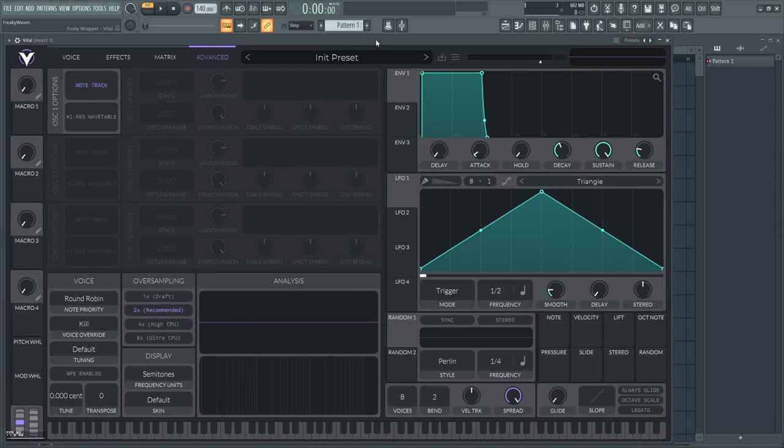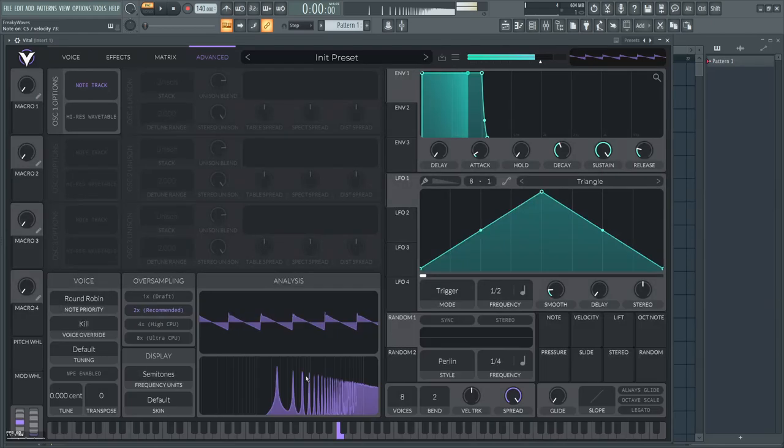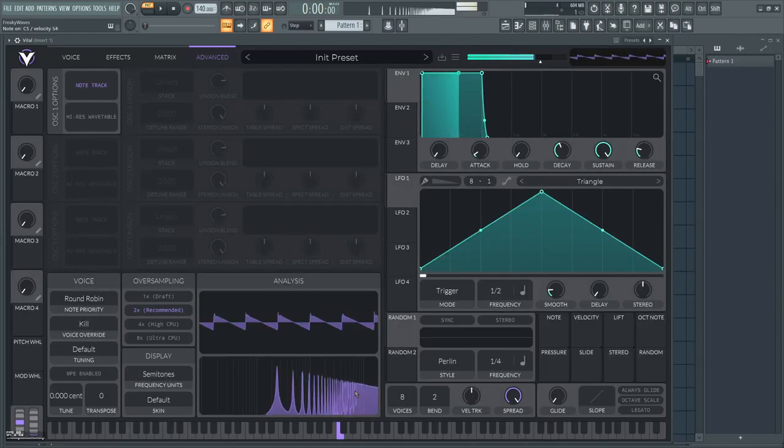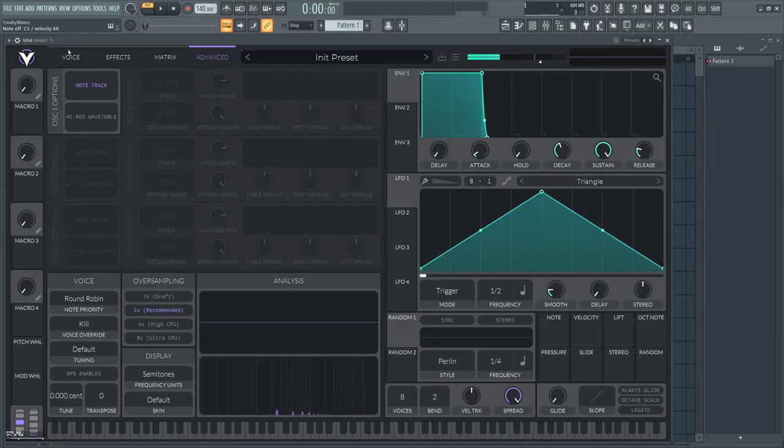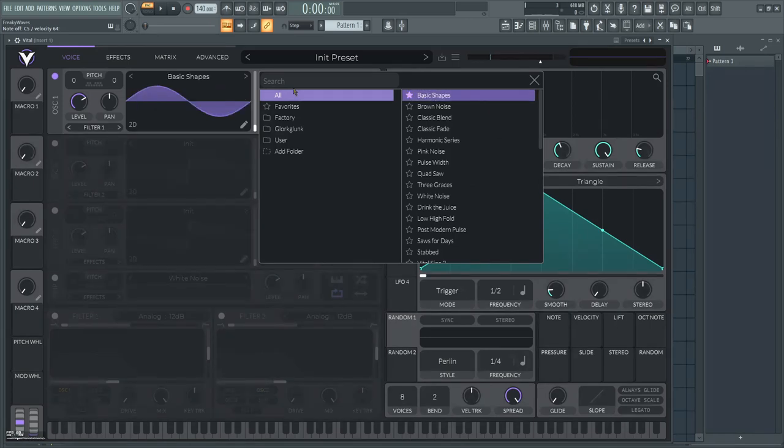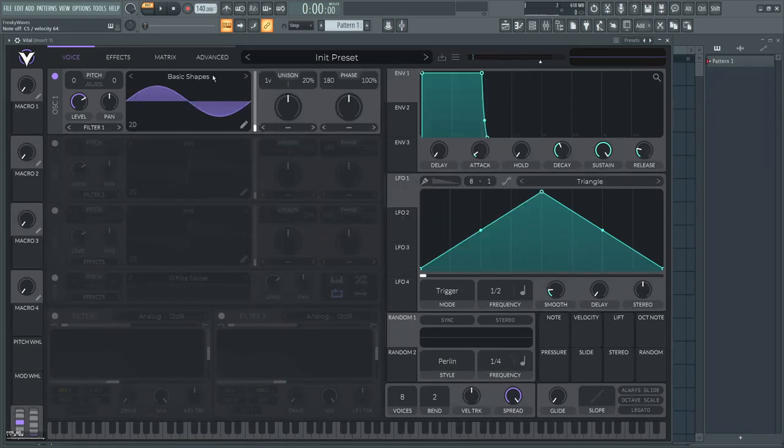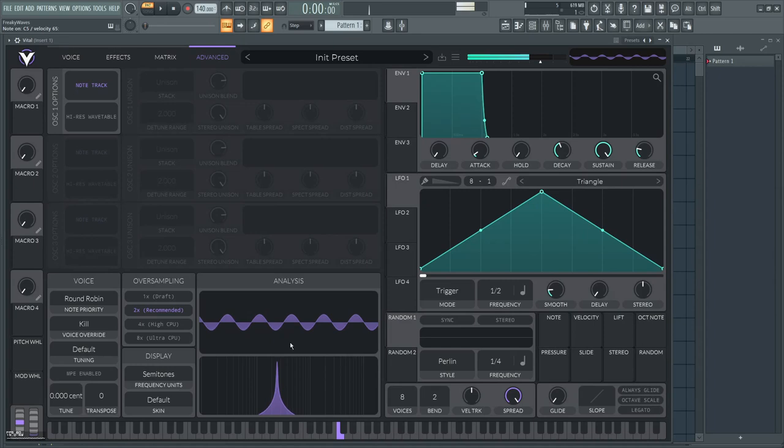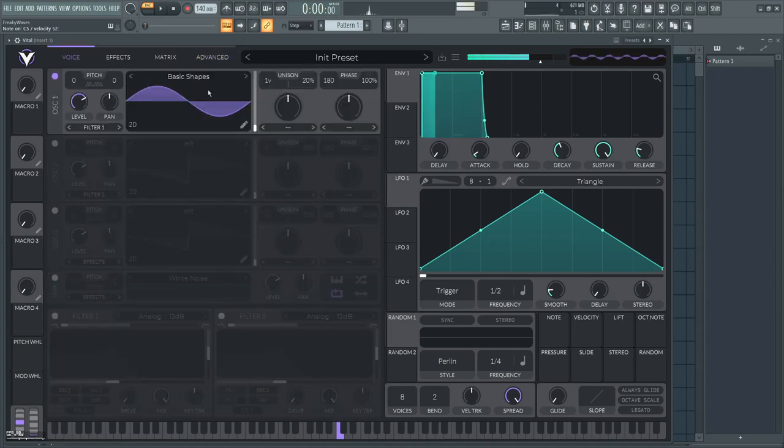I'm here in the analysis section of Vital to tell you a bit about the theory. As you can see, this is a saw wave—it has a lot of harmonics. Basically for a kick what we want to do is have a sine wave which has only one single harmonic.